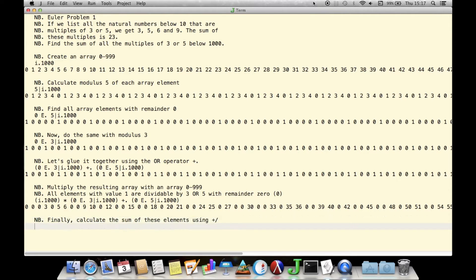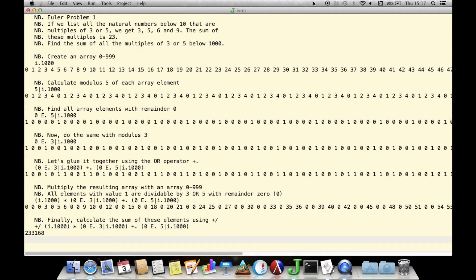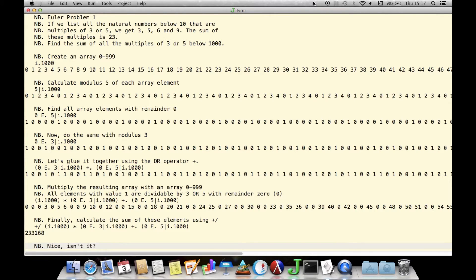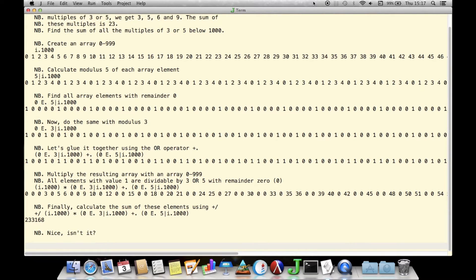Once we have this piece of code that works, we can simplify it by combining common elements of its pieces. Instead of taking the 3 and 5 moduli separately, we can do them at the same time for a more compact, generalized solution. This also shows us that there are many ways to reach a solution in J for a given problem.